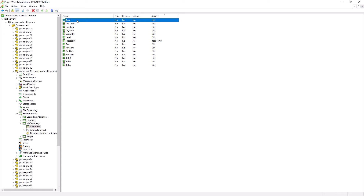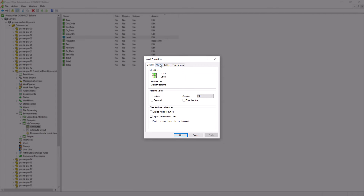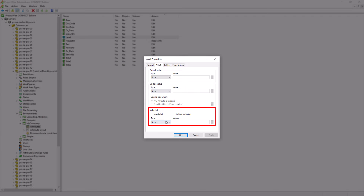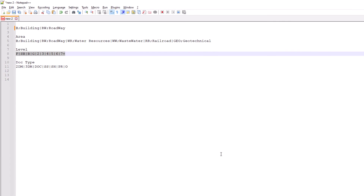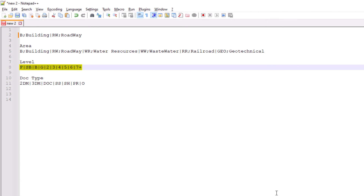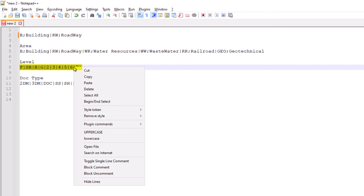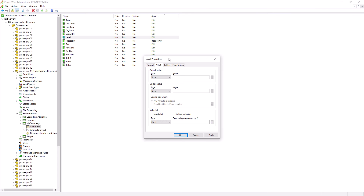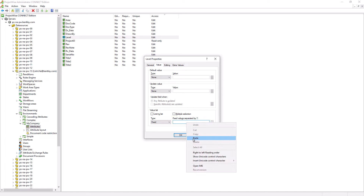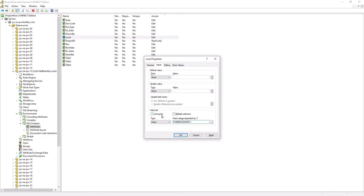We will also need to create a picklist for the Level attribute. Double click on Level and go to the Value tab. In the Value List section, from the Type dropdown, select Fixed. In Notepad++, there is a line which has the Level picklist. Copy that line, then in the ProjectWise Administrator Level attribute dialog window, paste that line and enable the Limit to List option. Hit OK.